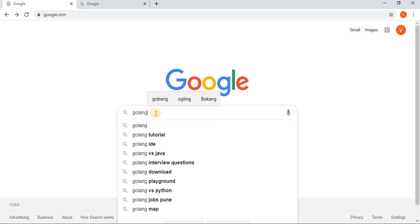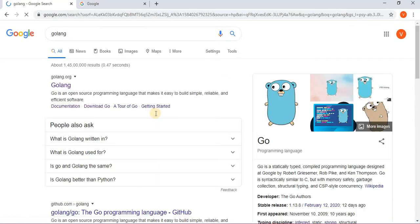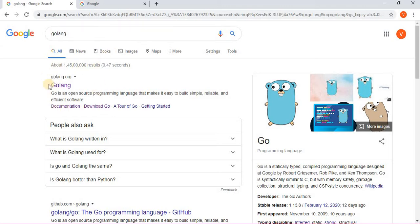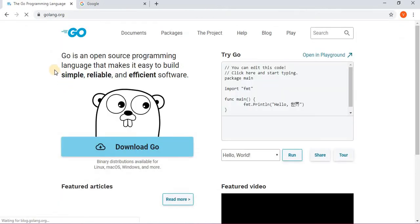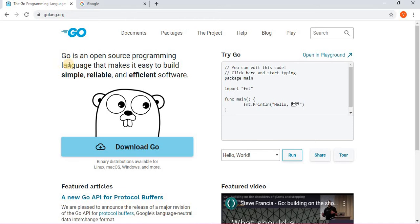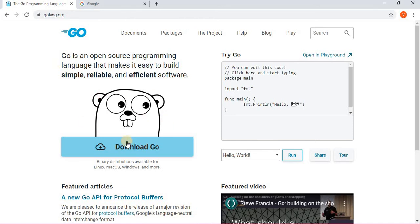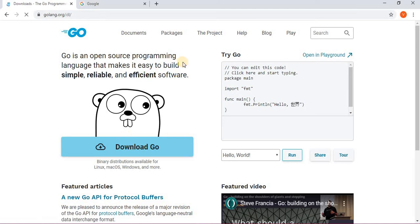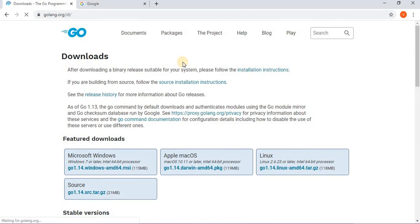As soon as you type, Google gives you one link on the top and that link is the website of Golang. From here you can download this language - download Go.